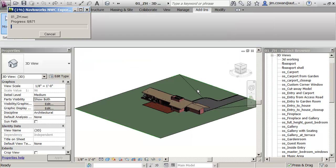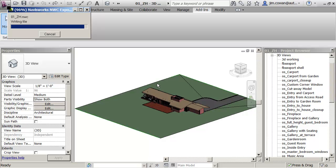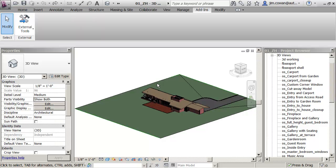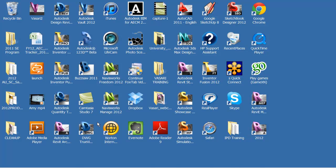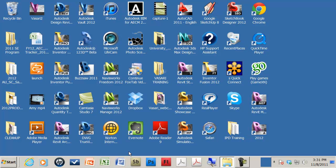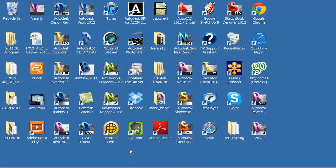I'm actually done. That's it. I've taken all my content from a Revit model and I've put it into an NWC file. I'm now going to just close Revit, and I'm ready to continue.